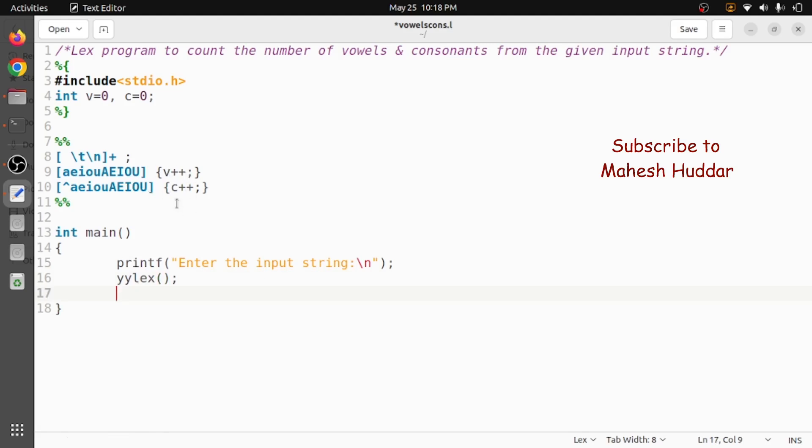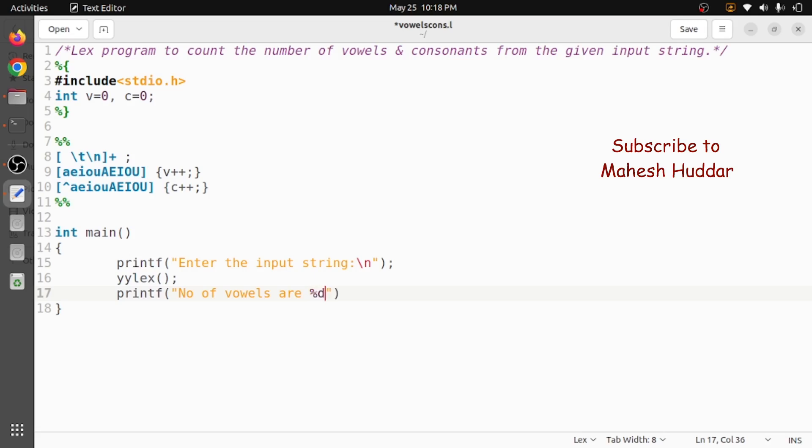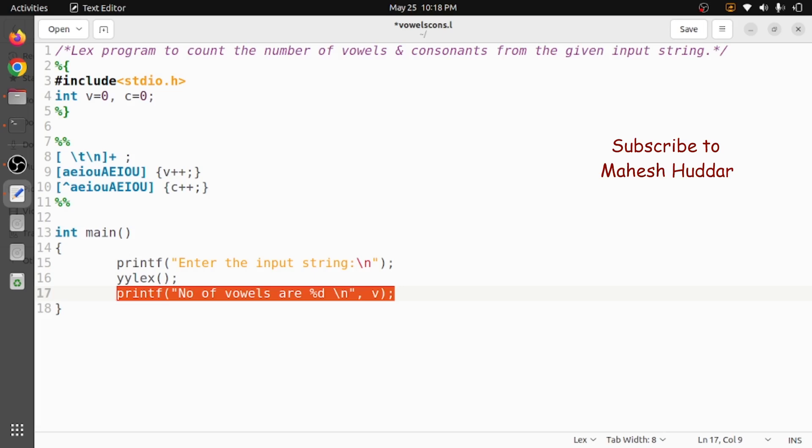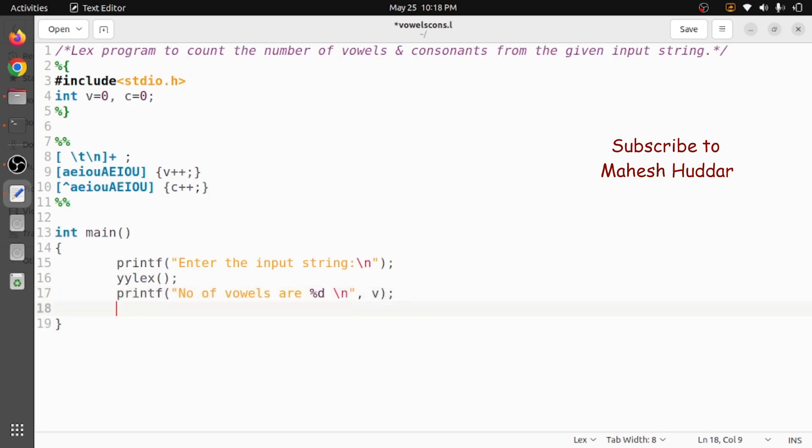After that we will get the number of vowels and consonants here. So we will print them here: printf "number of vowels are %d" and then I will add a new line here and then v here. Similarly, what I do is I will print one more line, that is the number of consonants, that is c here. Here I will write consonants.